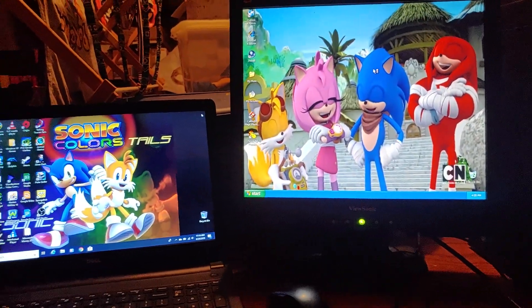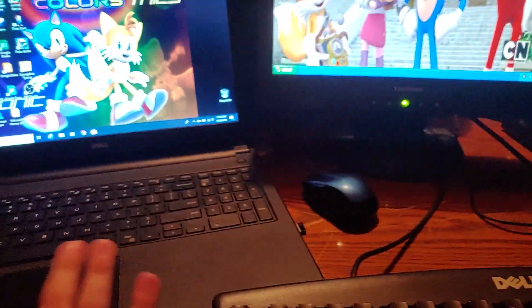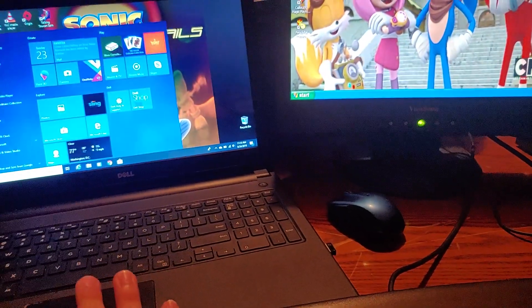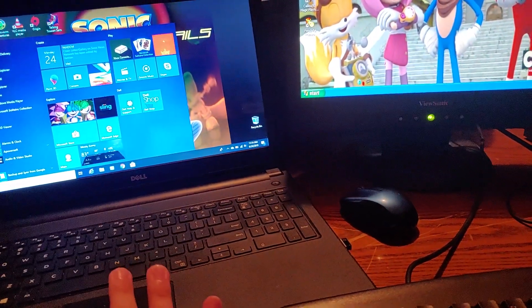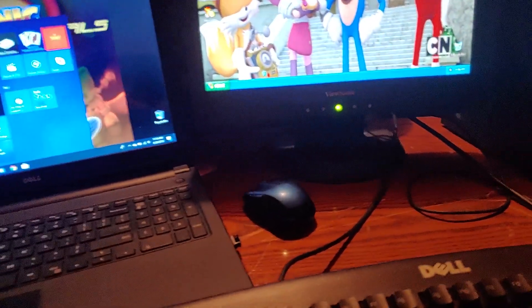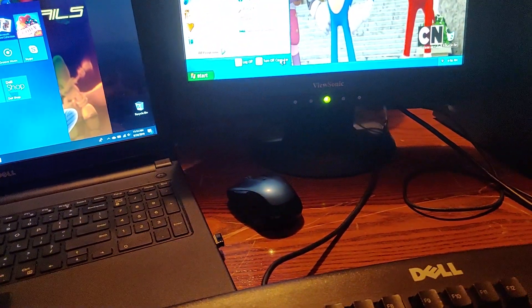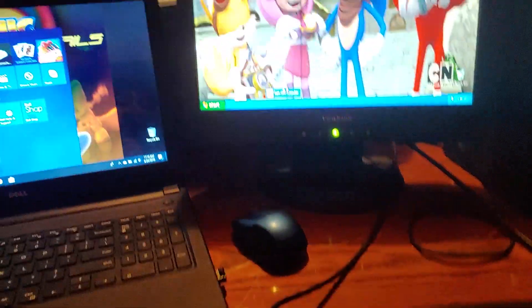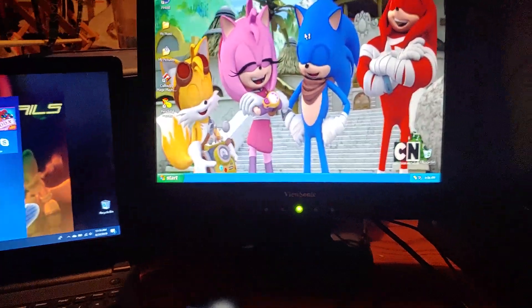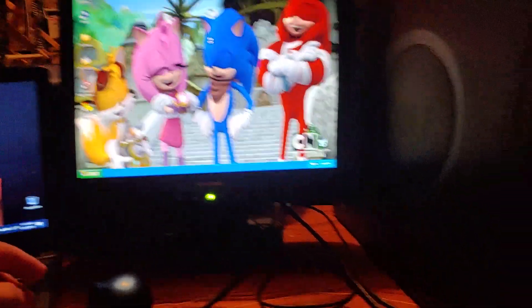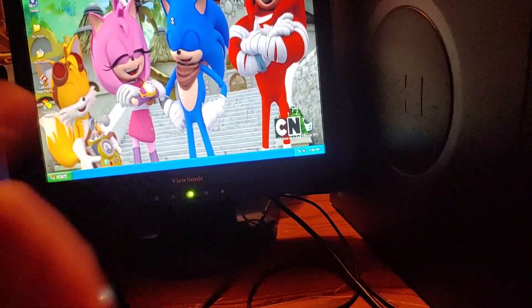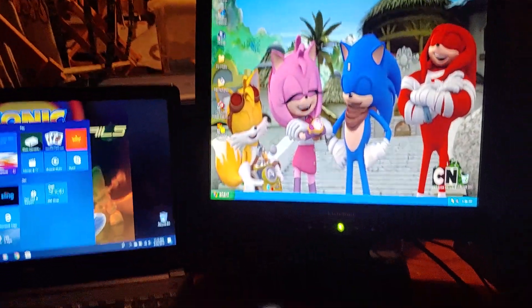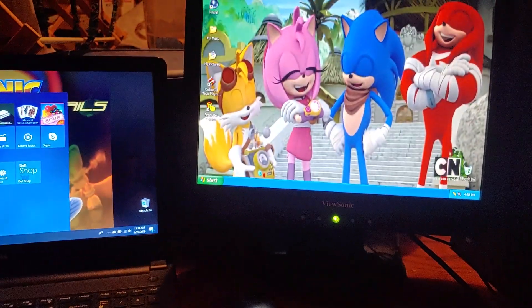Alright, so next up, we're going to try the restart test. So let's click turn off computer. I'm going to wait for the restart thing to show up on the computer.